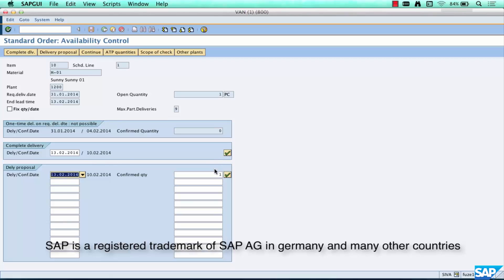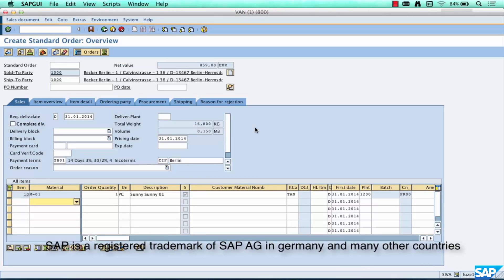The system is saying the customer requested delivery by January 31st 2014, but it won't be able to deliver until February 13th — do you wish to proceed? You can just say yes by clicking this button. The product cannot be delivered by the requested date, but can be delivered by a different date. Availability check is a separate topic, but I wanted to highlight the small difference between how a quotation reacts versus a sales order, even though on the face of it they look very much alike.